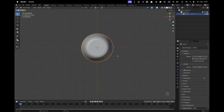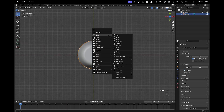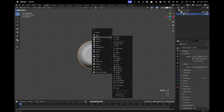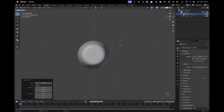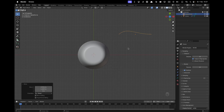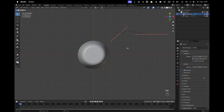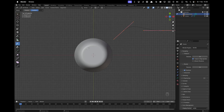Go into Top View, press Shift+A, go to Curve, and add a Bezier. Press Tab to go into Edit Mode. Click on Draw, then click on Surface at the top, and then slowly draw on your chocolate.